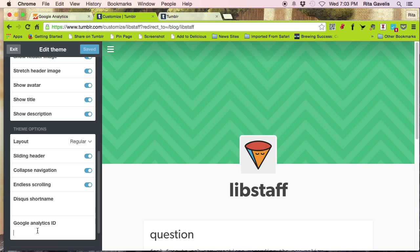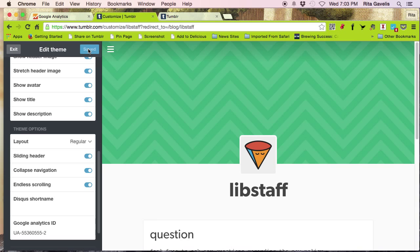So I just paste using Control V or Command V on my keyboard, the code in. Here's the ID. I pasted it in. I click on save. And now Google Analytics is enabled on this particular Tumblr blog.